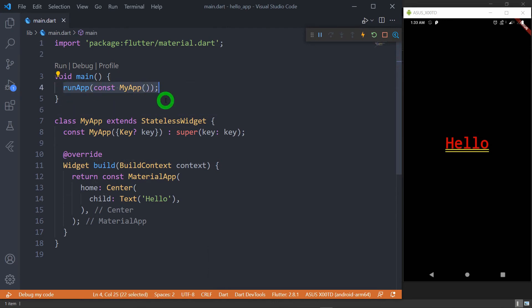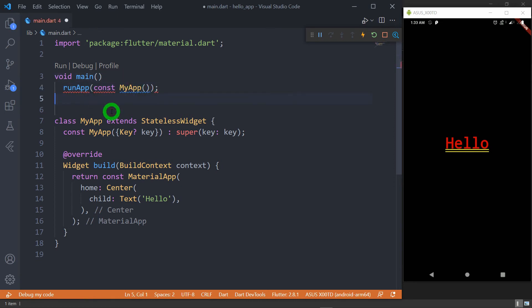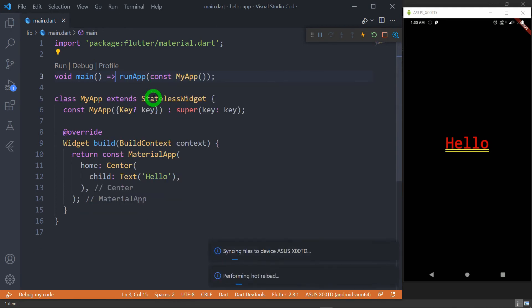One observable thing is that this main function has a single line of code. Whenever a function has a single line of code, such a function can be changed to a fat arrow function. So let me remove the opening curly bracket, remove the closing curly bracket, and add the fat arrow symbol. Let me format the code and I am good to go. This specific code is looking quite better than the old one.